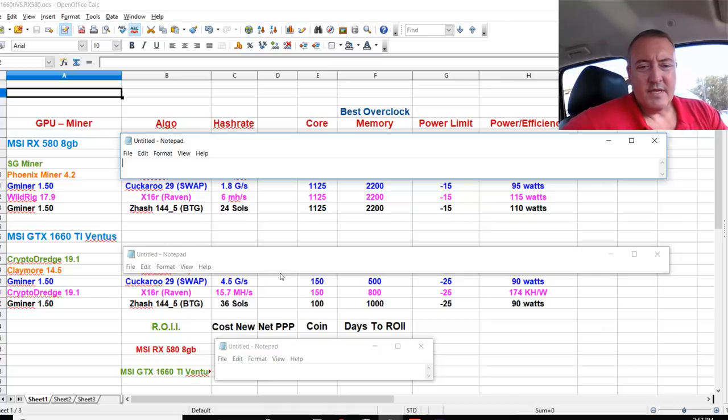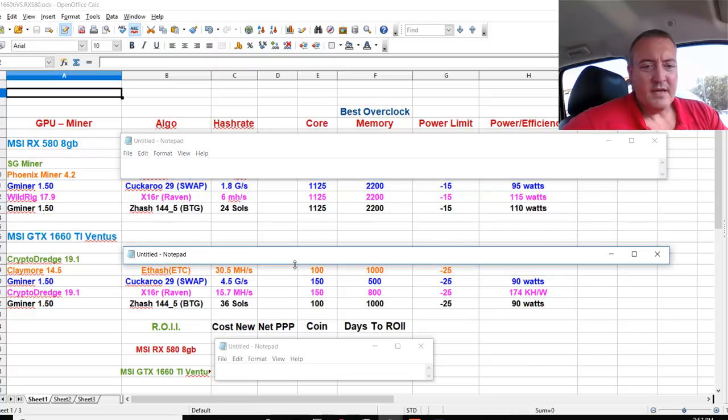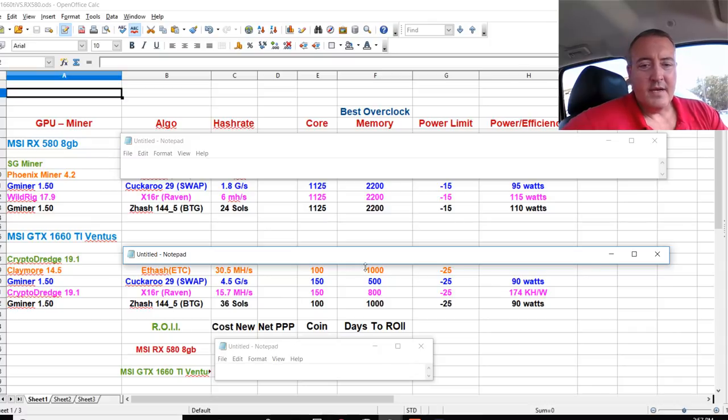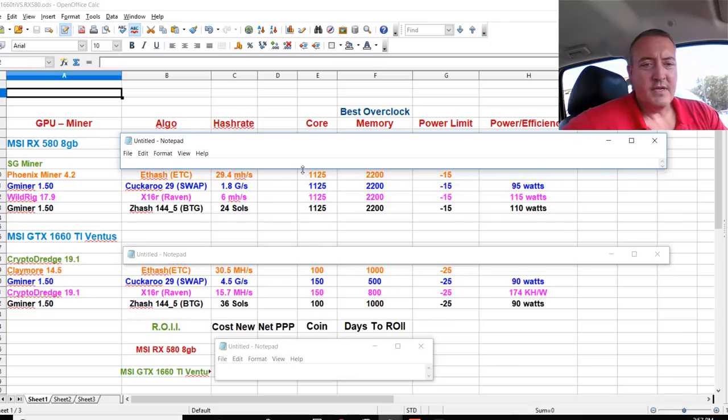Next, I think it was going to be Ethereum Classic. If I'm not mistaken, Claymore on the Nvidia 30 and a half megahash for Ethereum Classic. Those are the overclocks there. RX 580. This one should be the winner on this, but it's not.